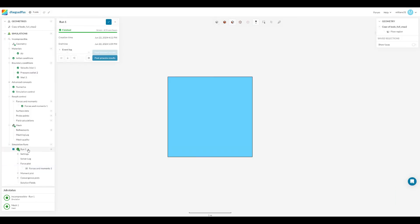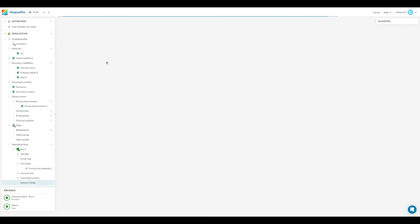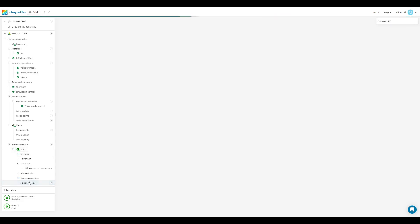Go back to our run, just click on that. Sorry, click on this post process results to get back to where we were or solution fields from underneath run one which is our first run of the simulation.